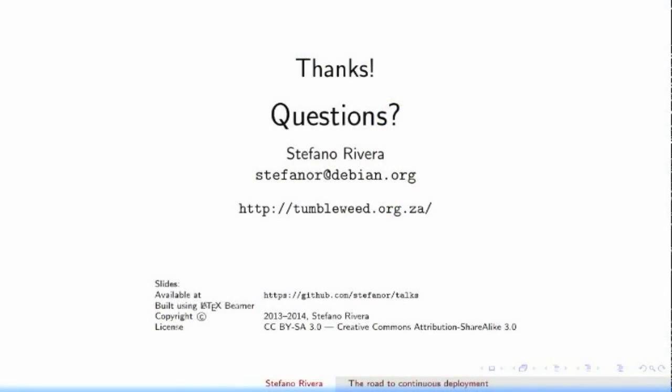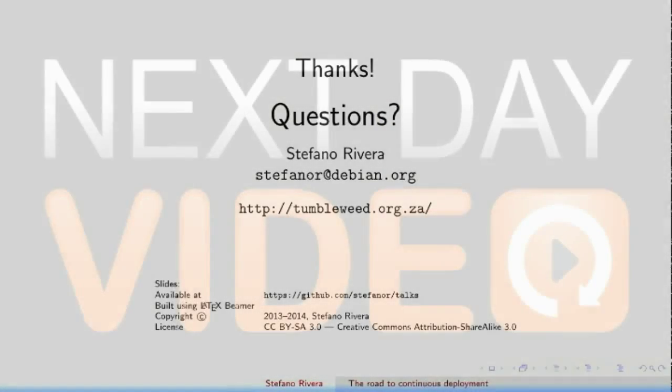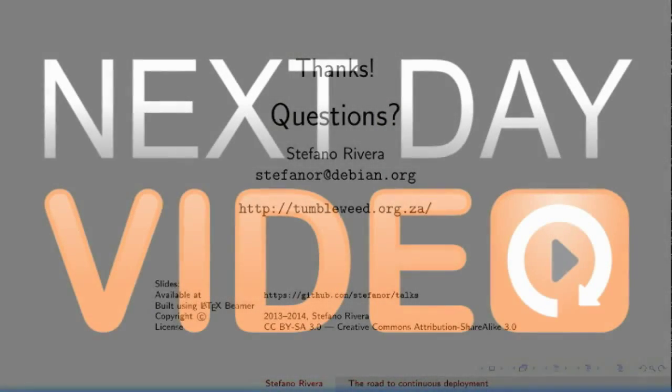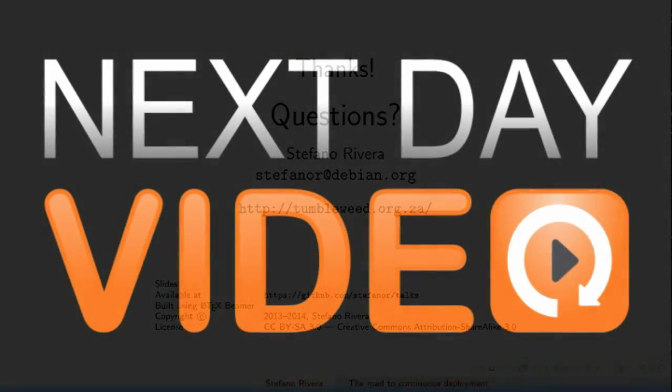If there aren't any more questions, then I think it is time for tea. So let's thank Stefano again for his talk.